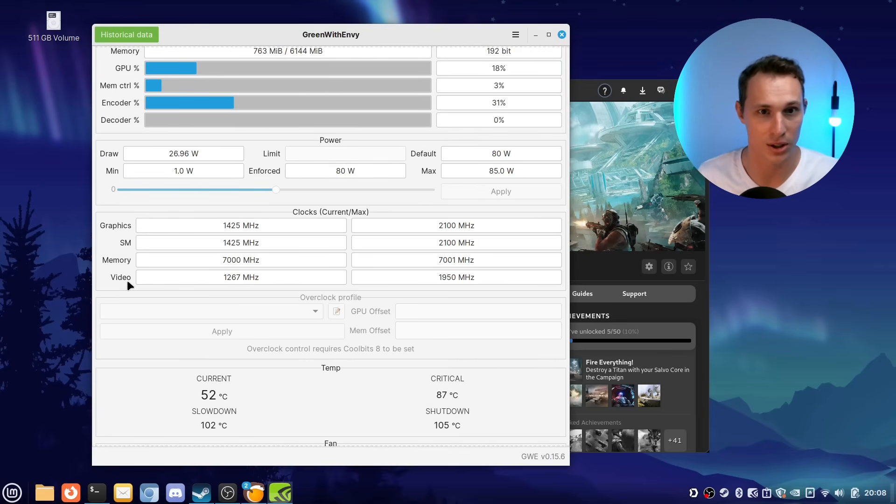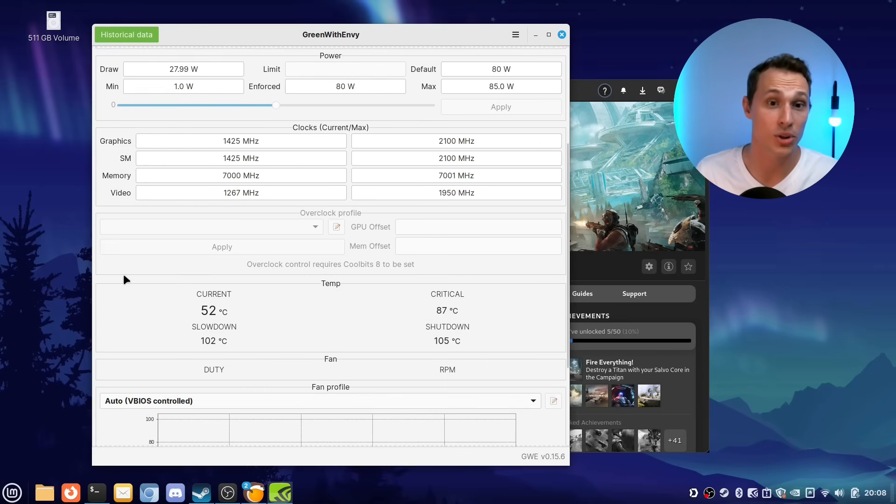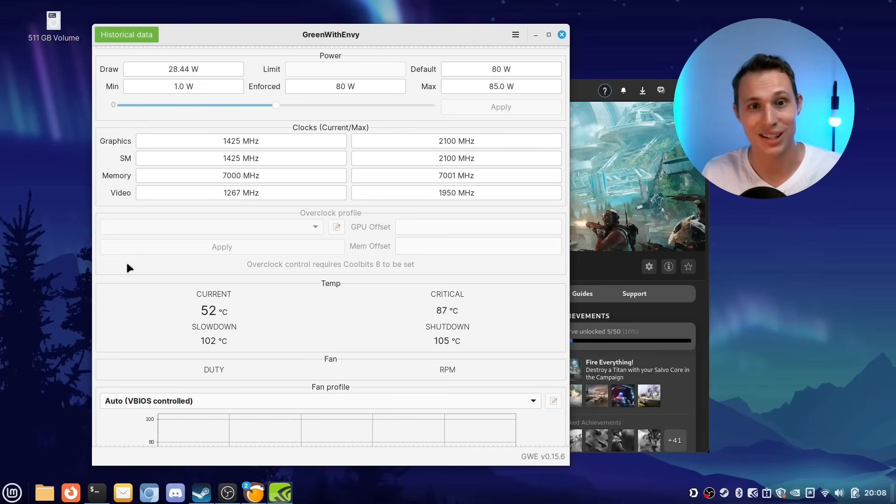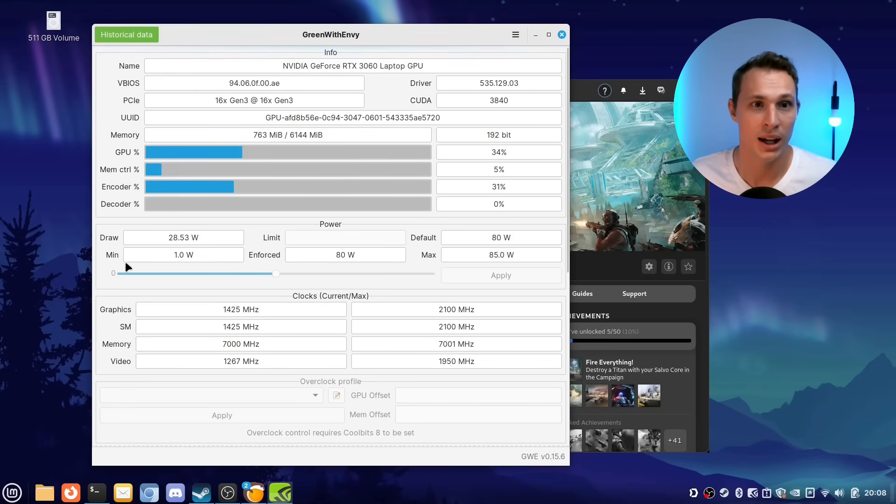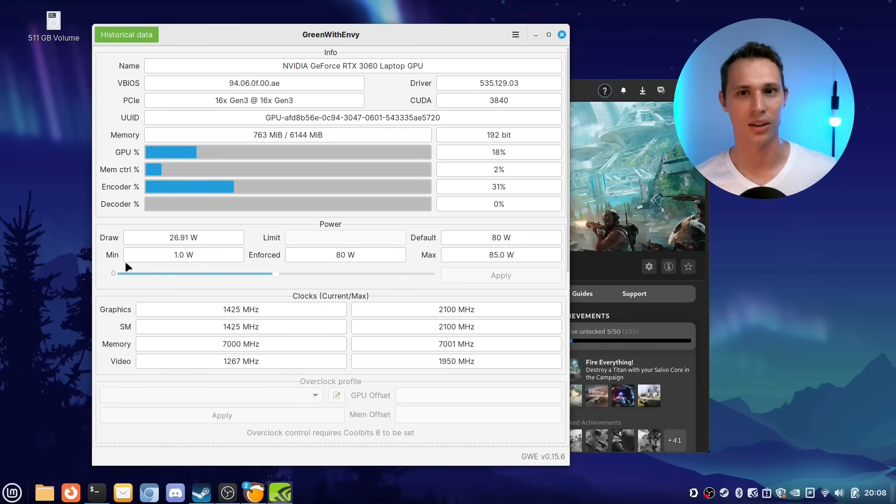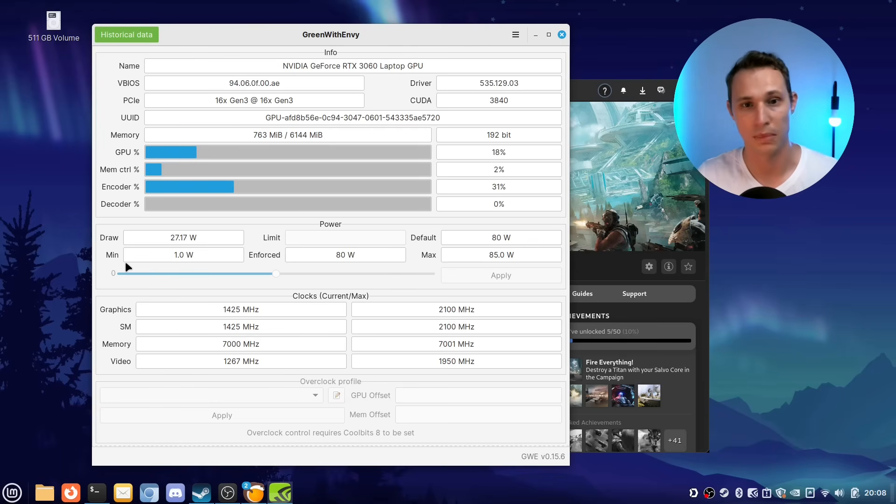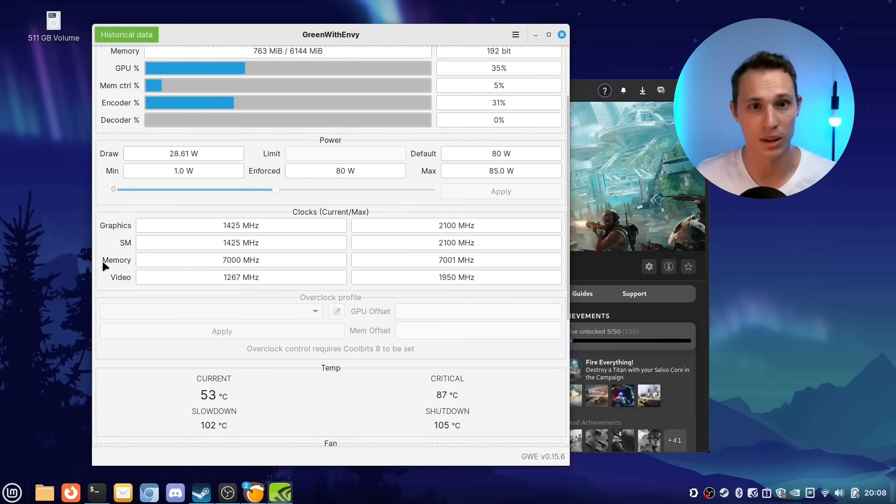You can also play around with and test overclocking for your NVIDIA GPU as well. Now I'm going to assume there must be a tool out there for the AMD equivalent, but as I've been running NVIDIA for many years, this is just what I'm familiar with.